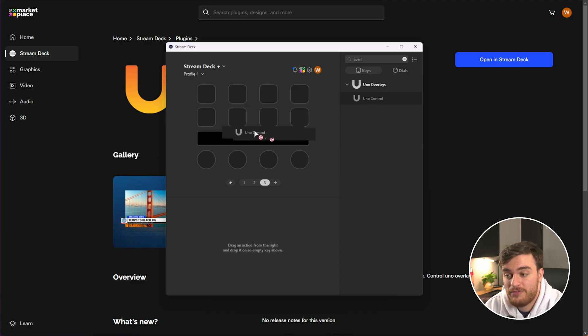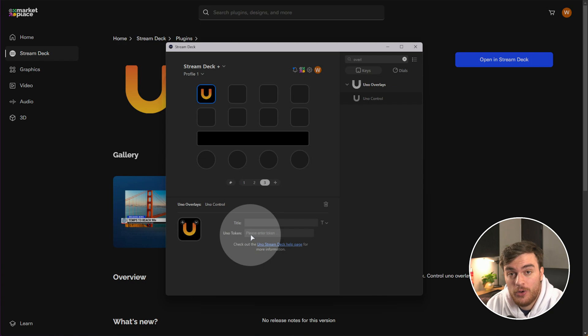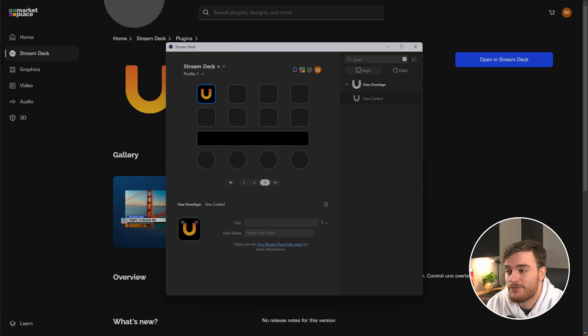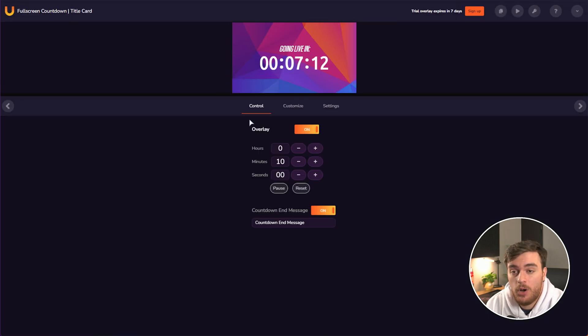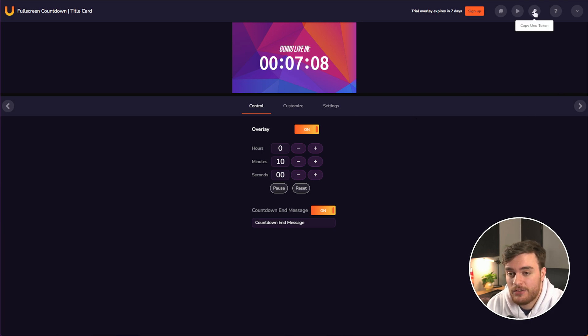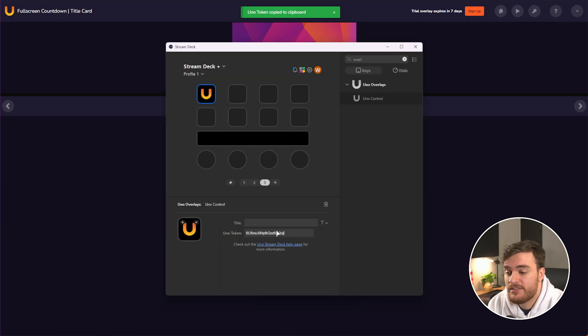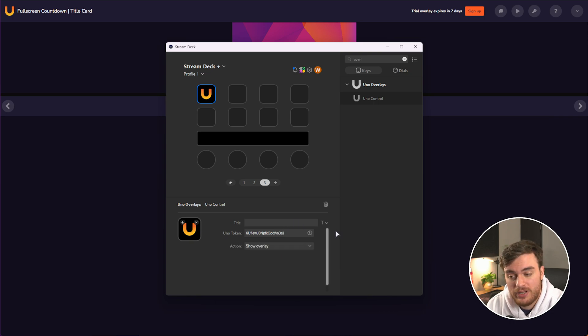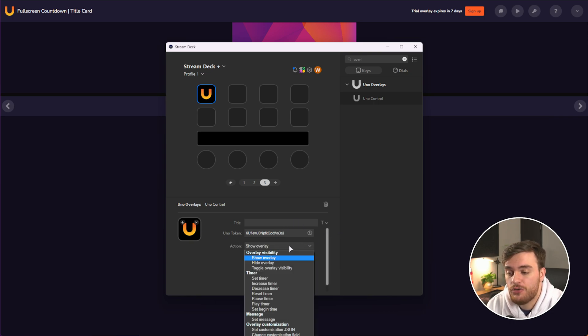So if I add the control here, all we need to do is enter an UNO token, which we can get from any one of our overlays. For example, the countdown timer. Click the third option in the top right, copy UNO token, paste it into your stream deck here, and shortly after, settings should load where we can choose from a couple of options.